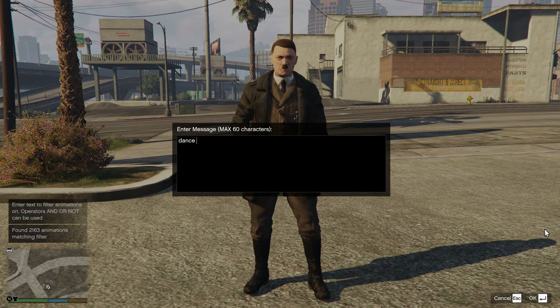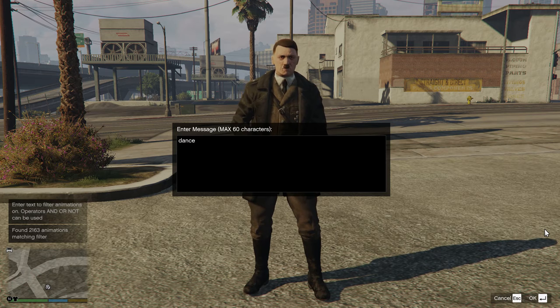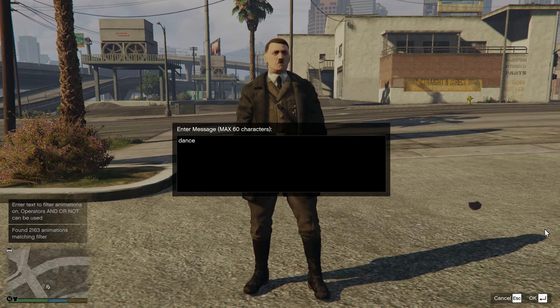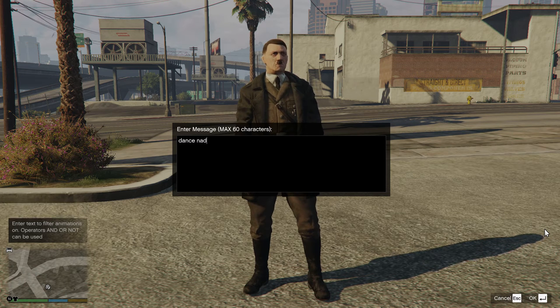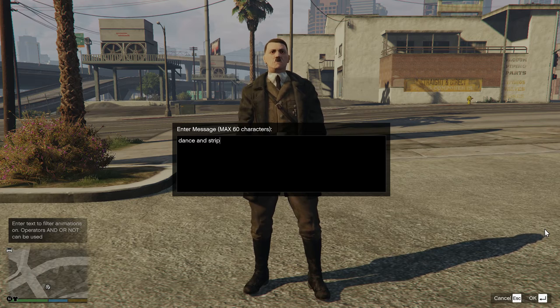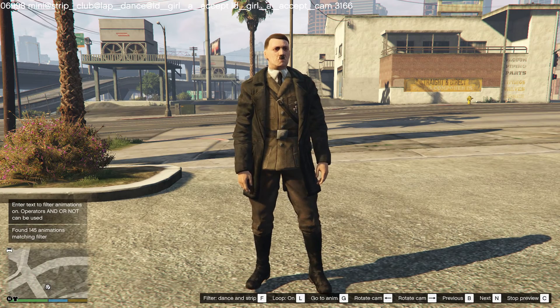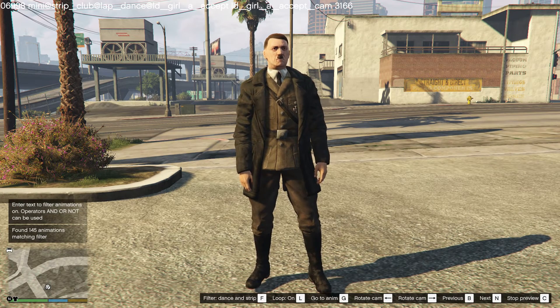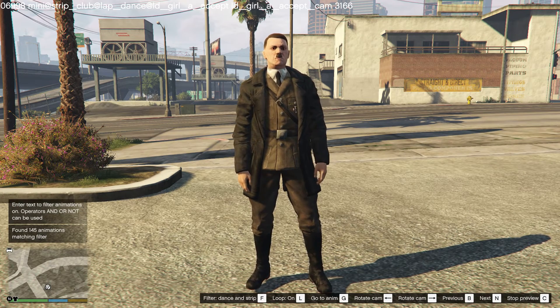The same thing — you can also specify that you have to have two words, so if you say Dance and Strip, you see you need to have both of these words within the animation name.